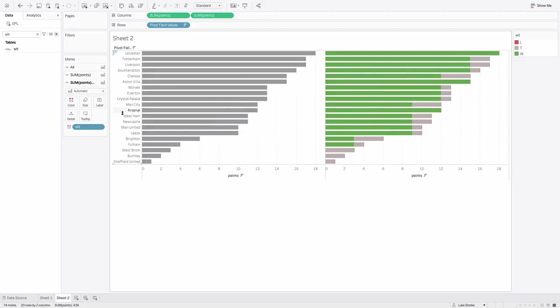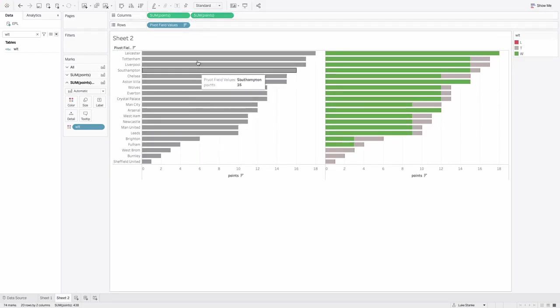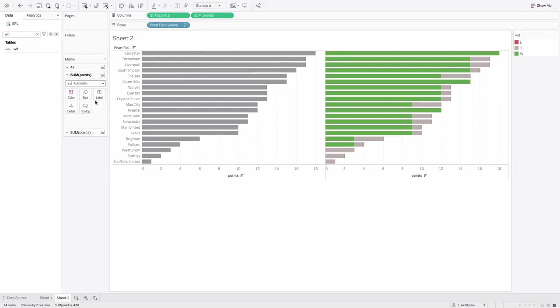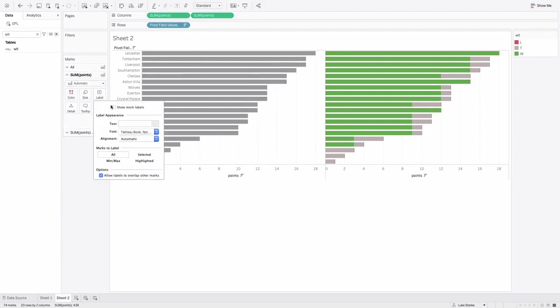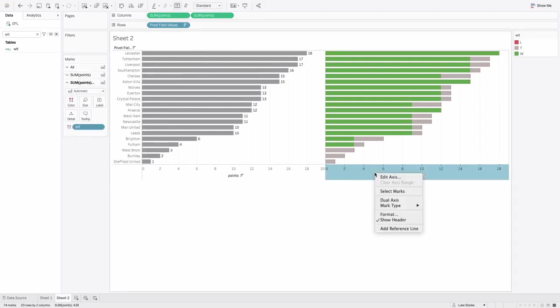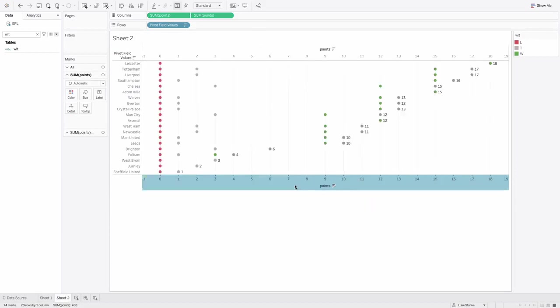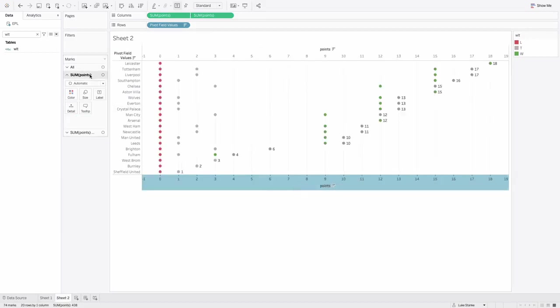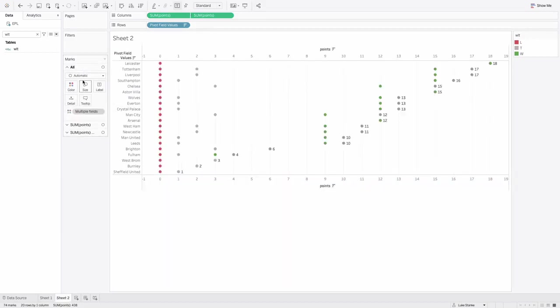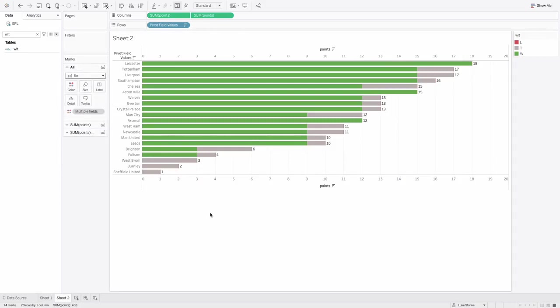I need labels. I'm going to put labels on my gray bar here. I'm just going to click label, add mark labels. And now I'm going to do a dual axis that's synchronized. So dual axis, synchronize axes, and I'm going to change my mark type here to bar. So we've got that done now.